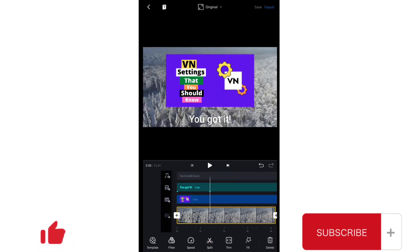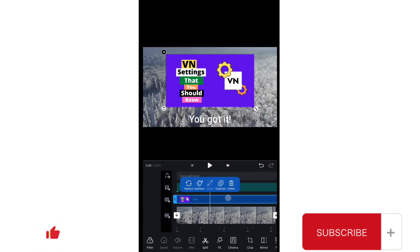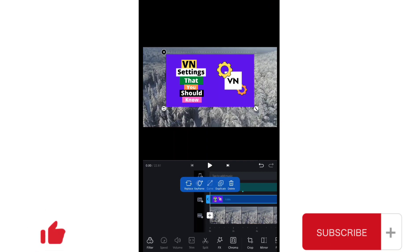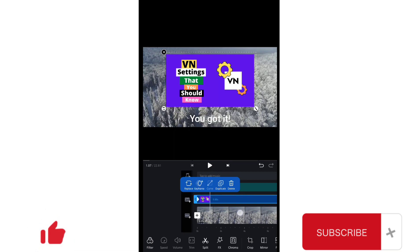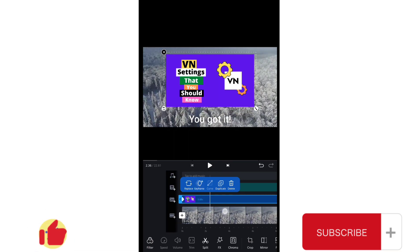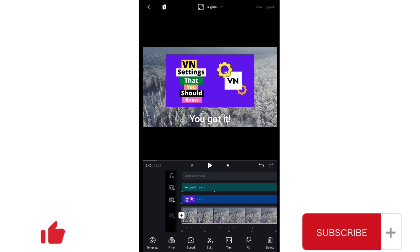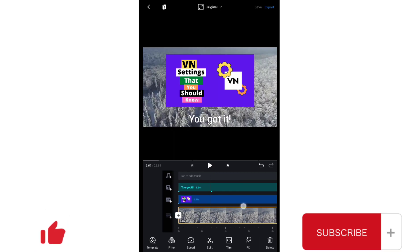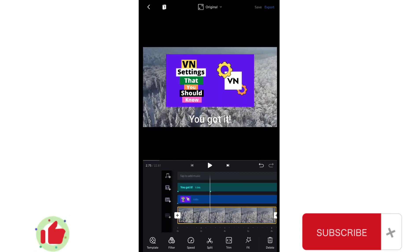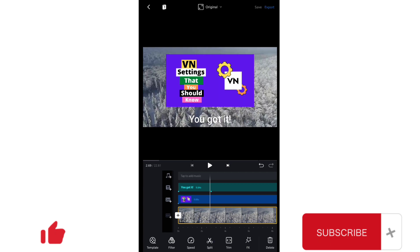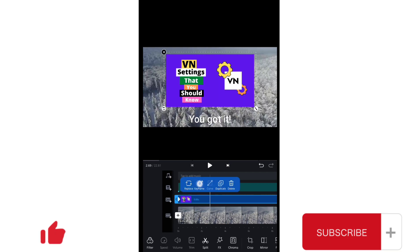Now if I want to do the same for the picture as well, I will choose the picture, add a keyframe in the start, and then I will add another keyframe at this place. Now I will first of all increase the size a little bit like this.